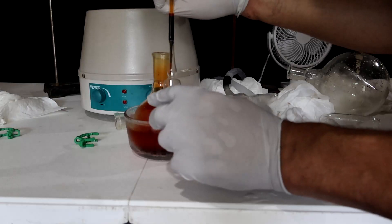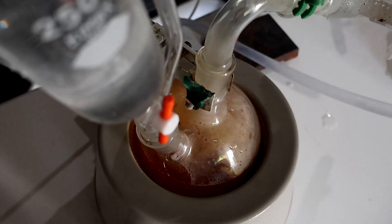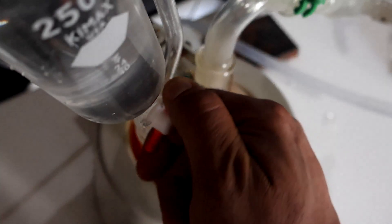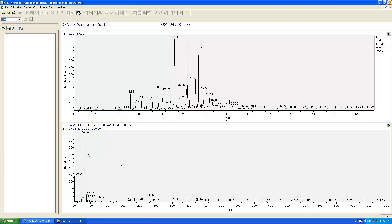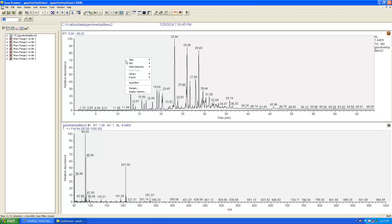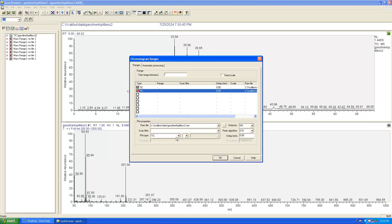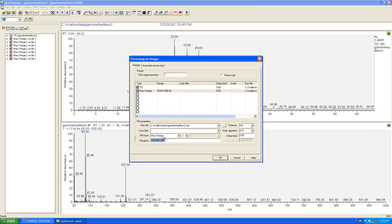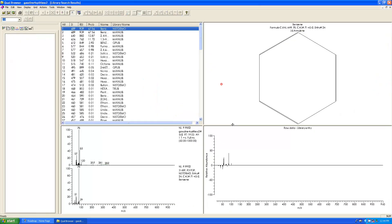Just a quick trick I learned recently: if I'm looking for a specific compound after an analysis, select the chromatogram and access the range. The software allows you to select the mass range you are interested in. For example, here benzene in gasoline at mass 78 — there it is, pre-selected in the chromatogram. I think it's very cool.